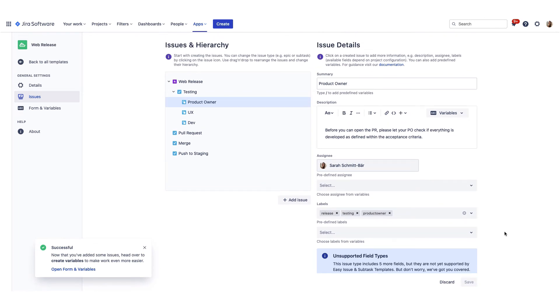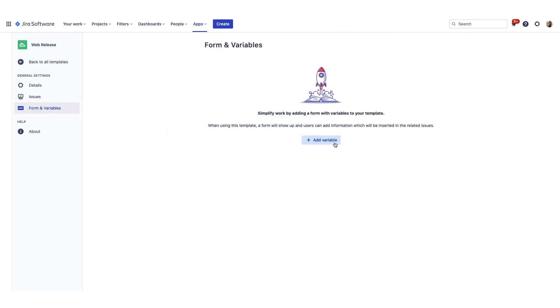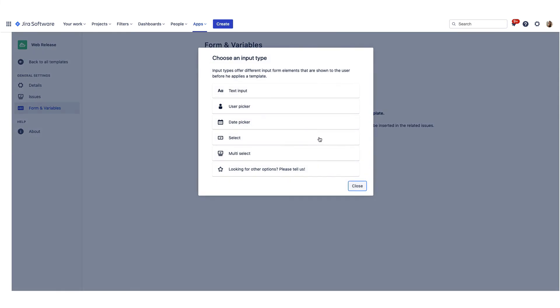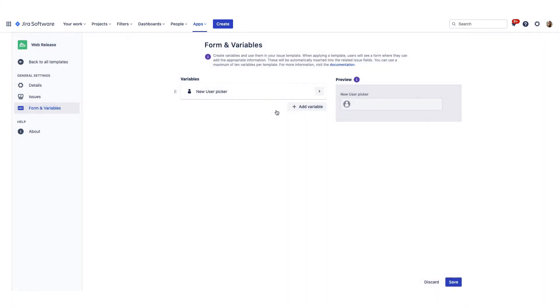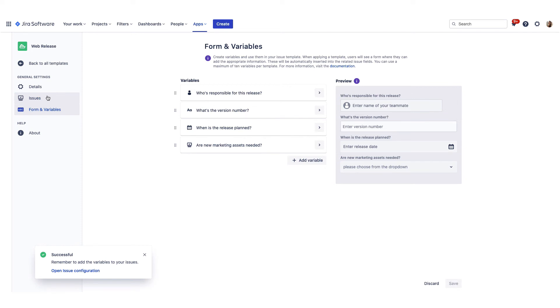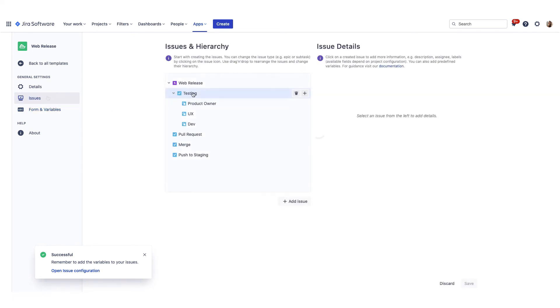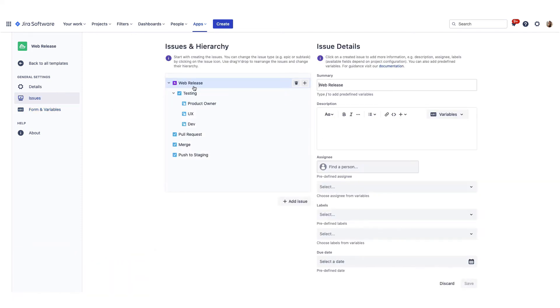You often want users to add information that should be inserted into the issues, for example, who should be the assignee or due date. For this use case, we have added a form which depends on custom variables you can add. Navigate back to the issue editor and insert variables as needed.